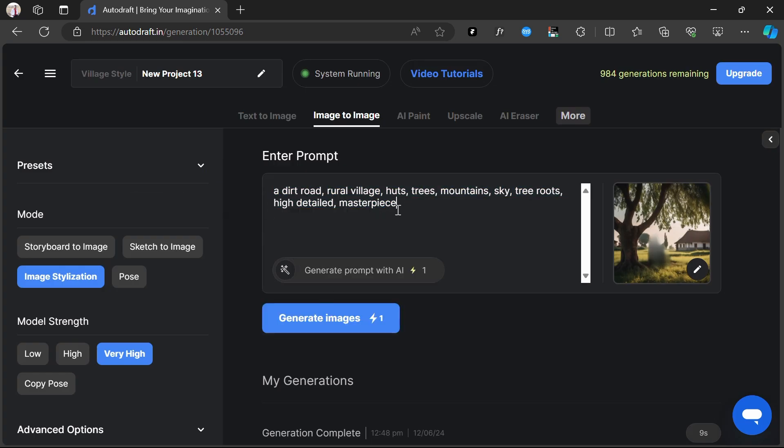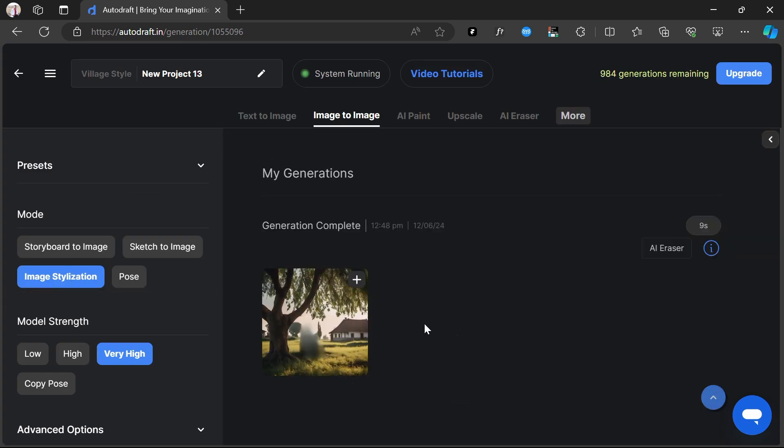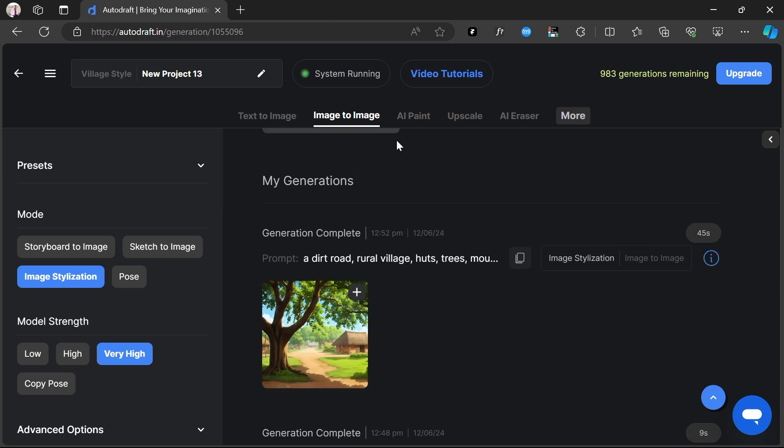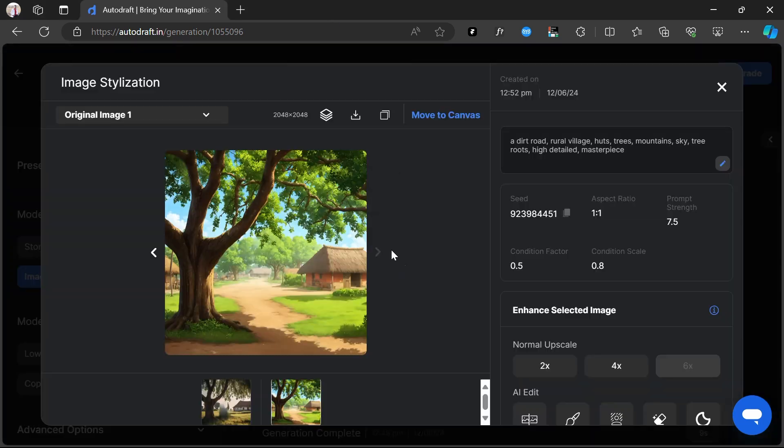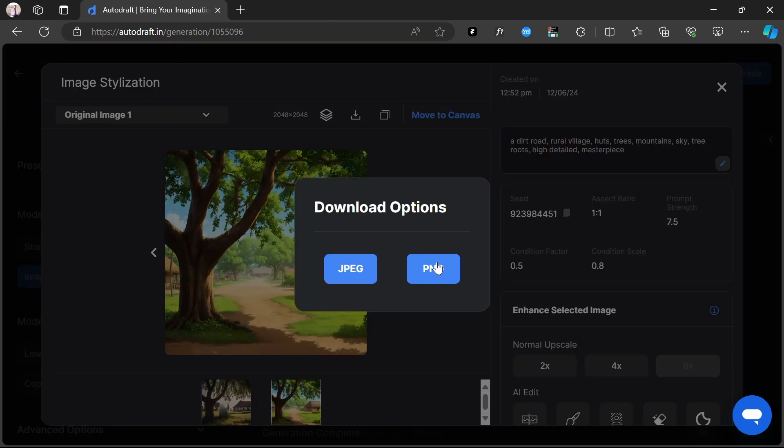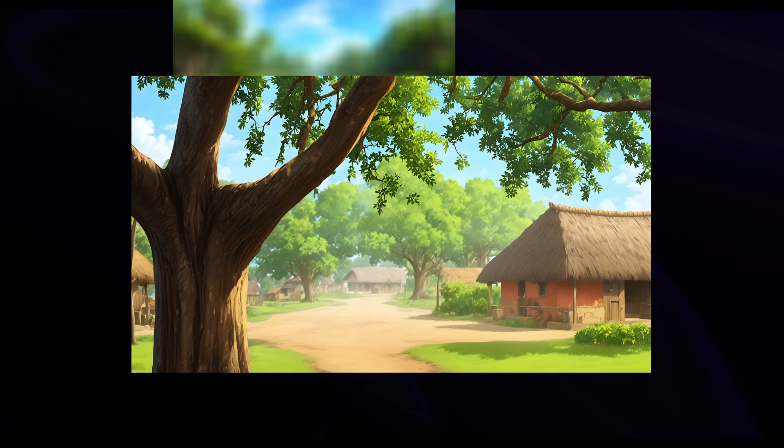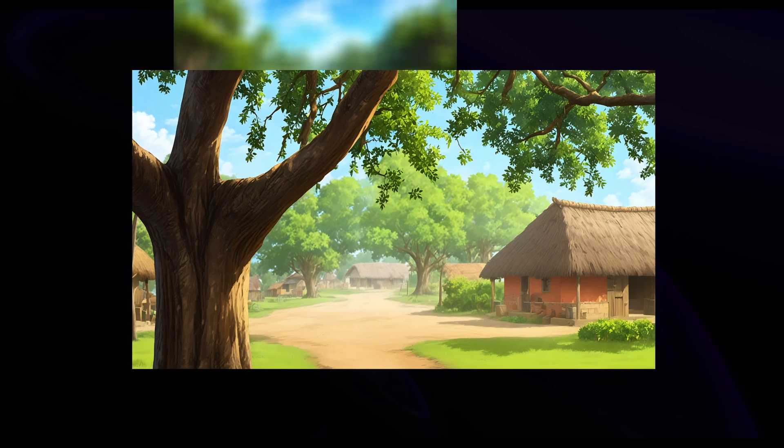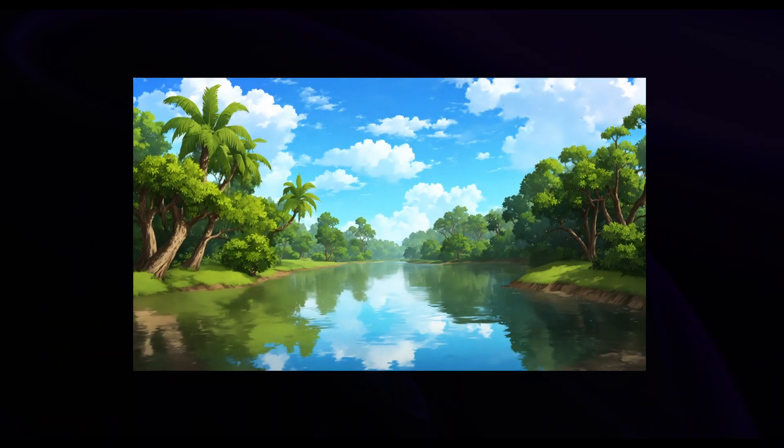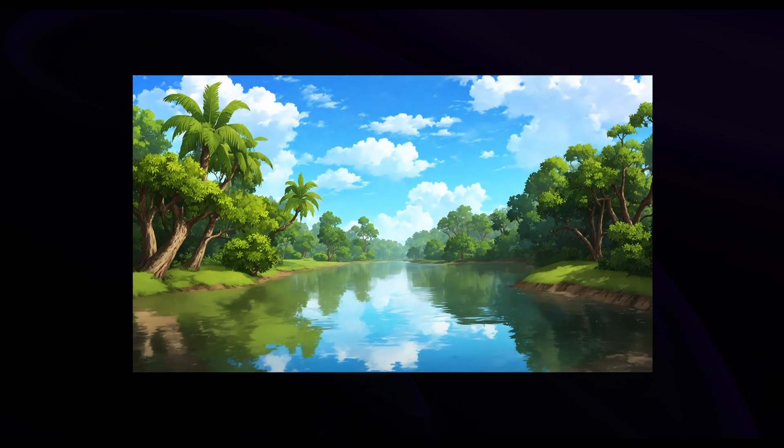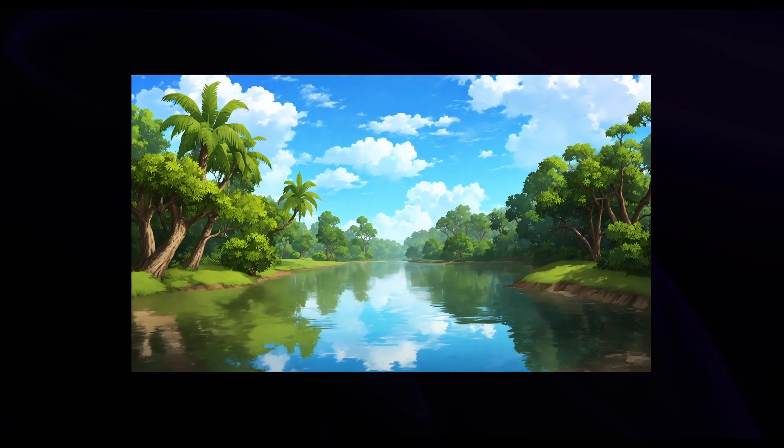Our output is generated, and we've converted the style of this real-life image without characters using our Image Stylization feature. Let's look at some more generations that we've created. As you can see, all generations are in a consistent style.